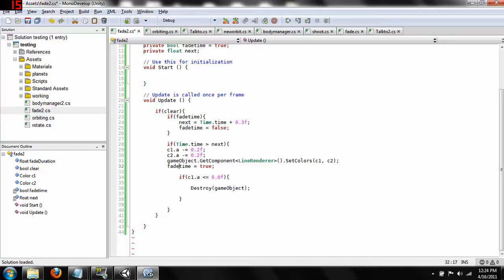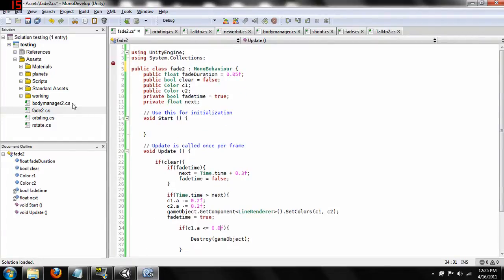Once that happens it changes `fadeTime` back to true, so the very next time this runs we get a new time increment that delays the colors becoming clearer. And the last piece of code is an if statement: if the alpha of the first color becomes less than or equal to zero, we just go ahead and destroy the object.